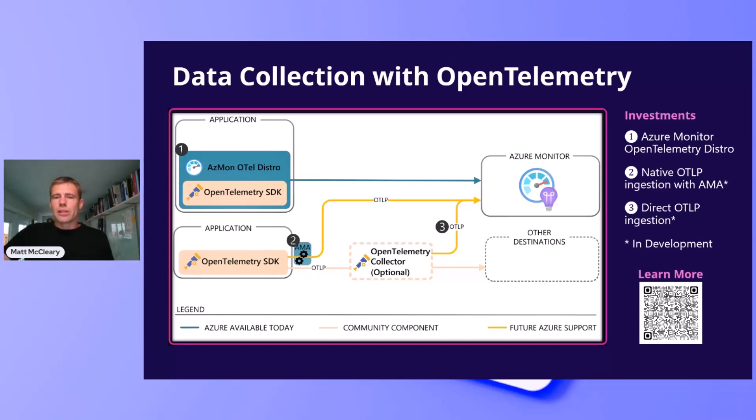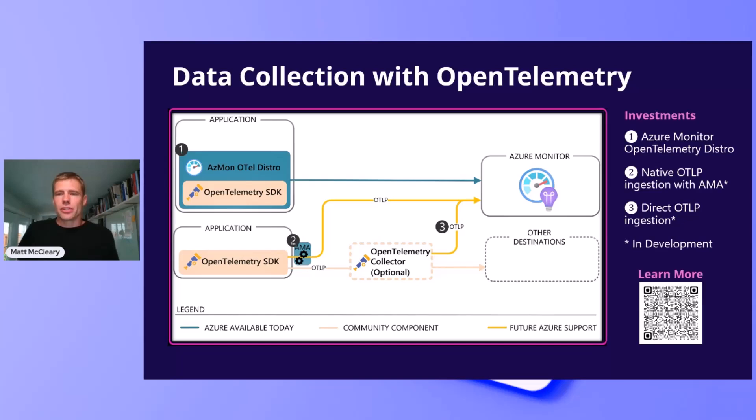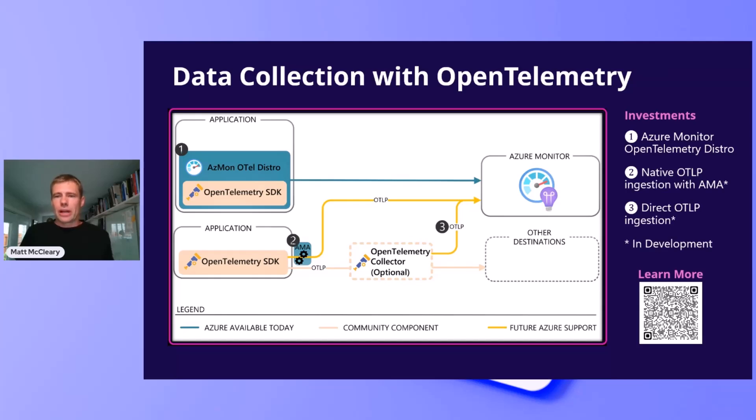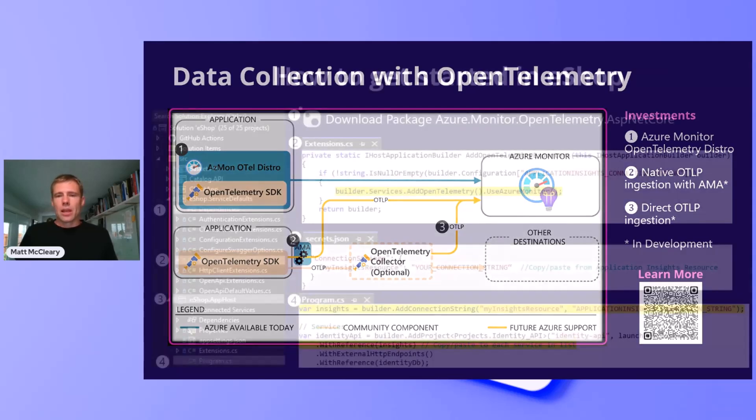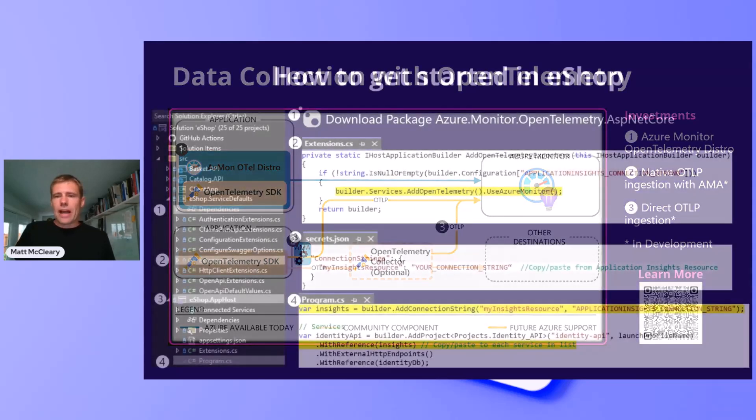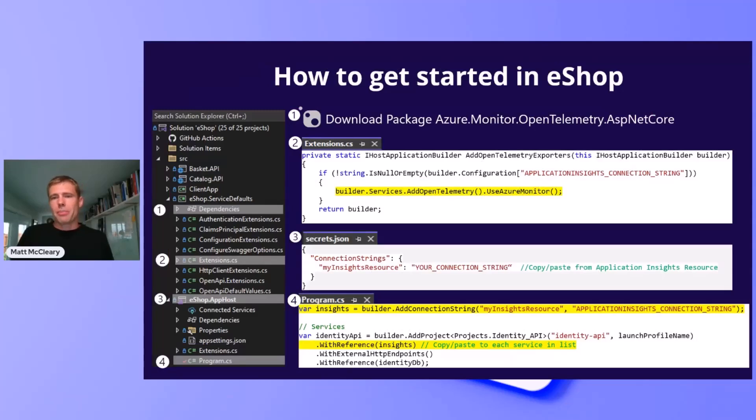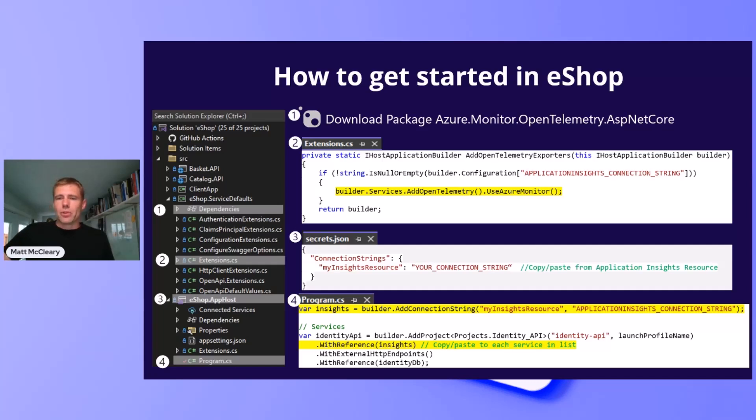Bubble number one shows what is available today. As the image shows, the Azure Monitor OpenTelemetry distro is a thin wrapper around the OpenTelemetry SDK. This slide shows the step-by-step of how to take the eShop Aspire demo and use the Azure Monitor OpenTelemetry distro to enable Azure Monitor application insights. I'll show you this in Visual Studio.